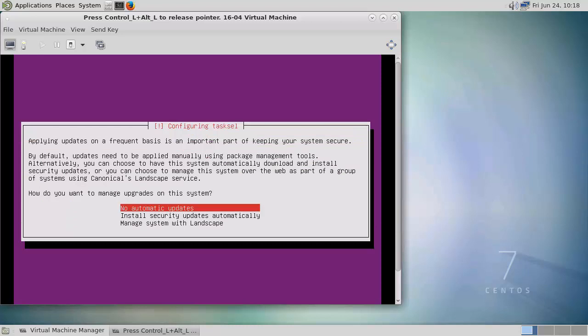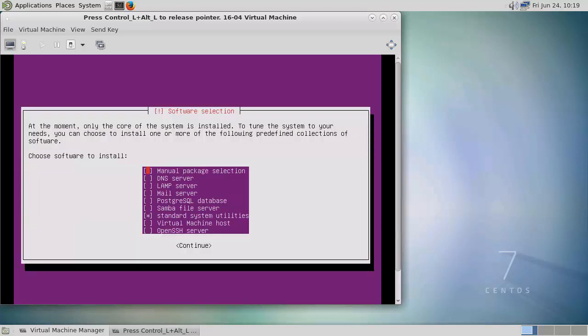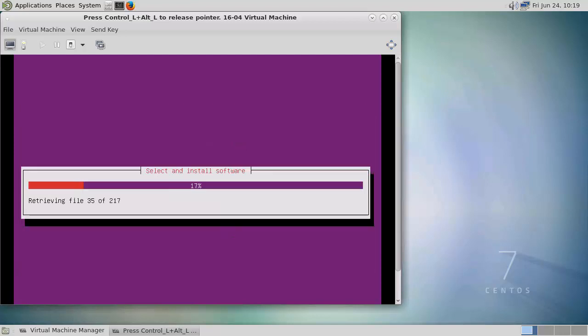So I'm not going to use automatic updates. And now we're running task sel. This is the command task sel, and we see we've got the standard system utilities already selected. But I'm going to make sure that I select the OpenSSH server so I can remote into the machine, which is going to be quite normal, I would suggest, in most installs of Linux servers.